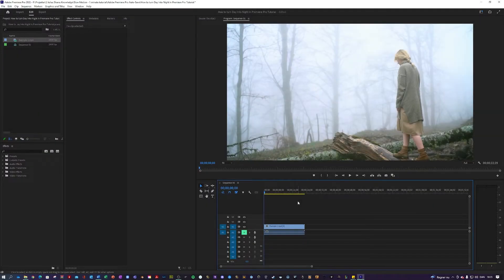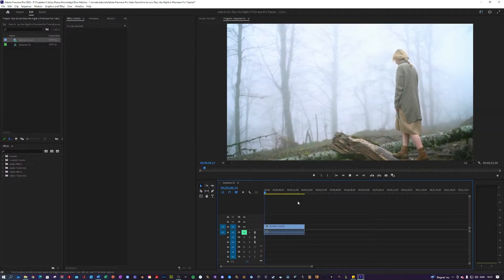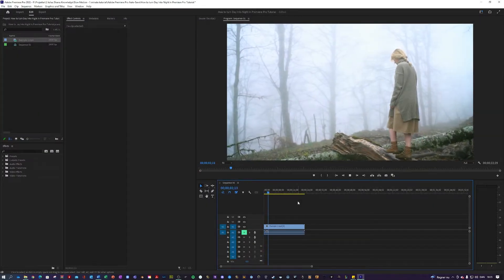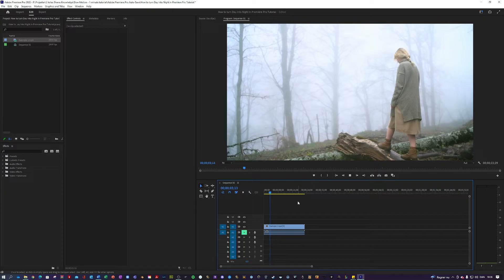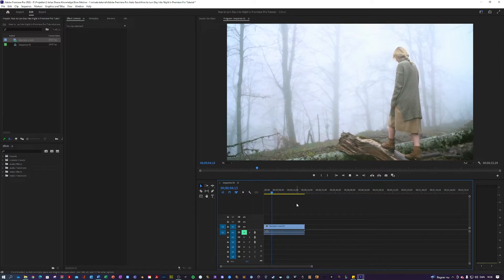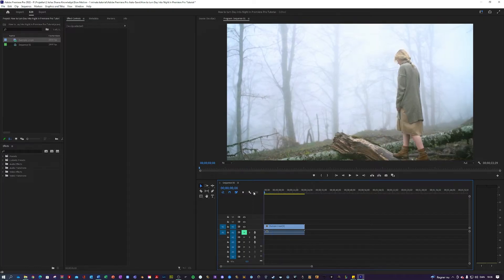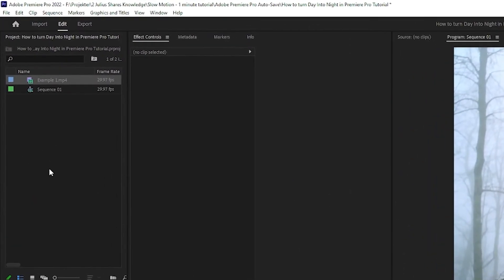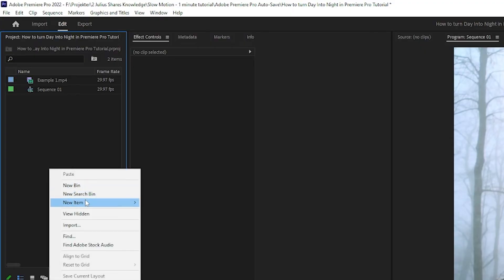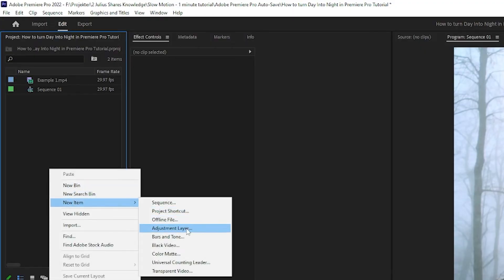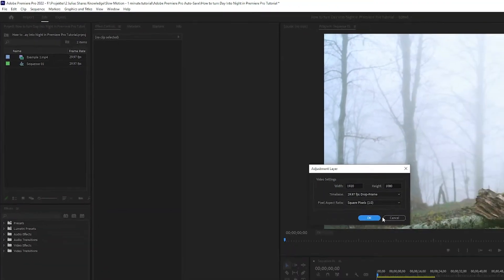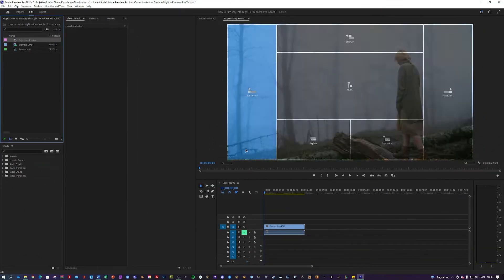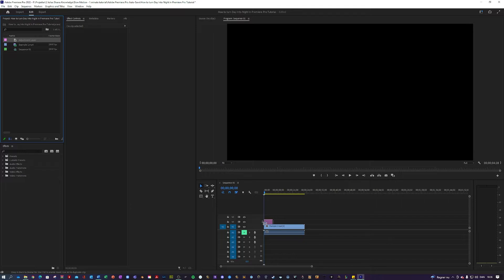So I am here in my Premiere, where I prepared a clip of a girl in a misty forest, as you can see. And the first thing you want to do is go over here into Project, right click, New Item, Adjustment Layer, and hit OK. And drag that on top of your clip like so.